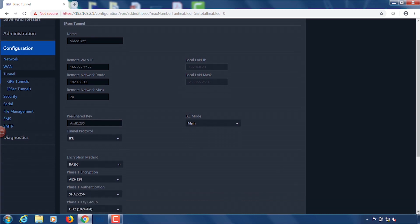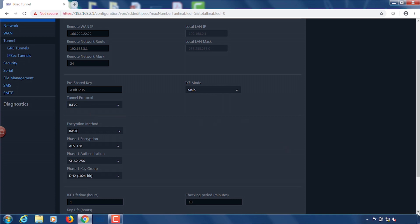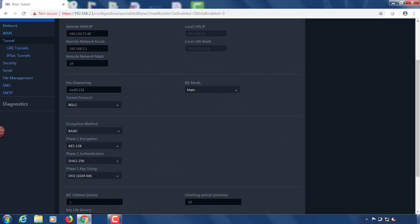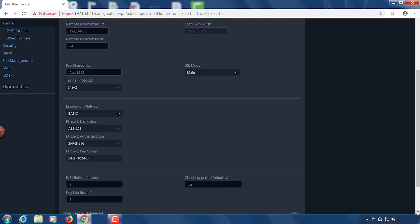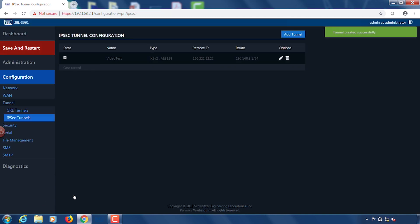We also have to choose a tunnel protocol. This tunnel protocol that I'm going to choose today is IKE V2. We're going to keep the IKE mode at main. All of our encryption information we're just going to leave at the default settings. So basic, 128, all of these are left at the defaults. I'm going to click submit and now we have configured new IPsec VPN settings for side A.